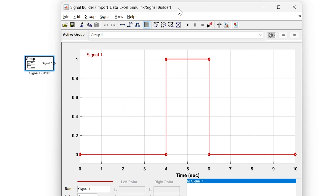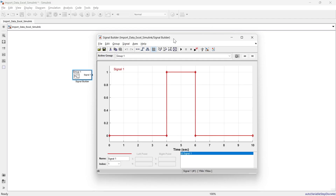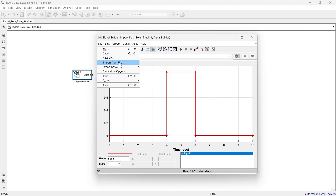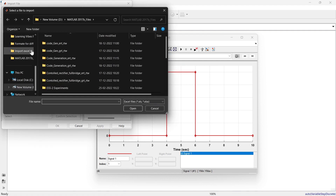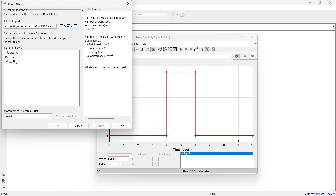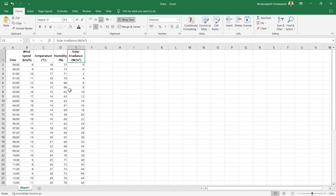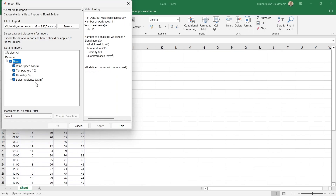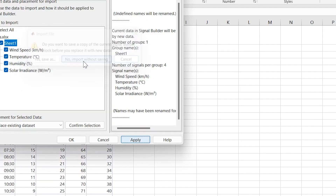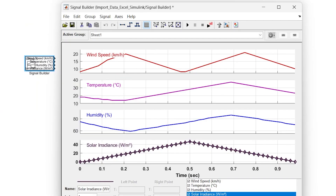What we are going to do is import from a file. Using the data of that file, we are going to create a signal. We import the file — this is our dataset. Here you can see sheet one with four datasets: wind speed, temperature, humidity, and solar irradiance. The first column, time, is not shown because it treats the first column as time automatically. We select all signals, replace the existing dataset, confirm the selection, and import without saving.